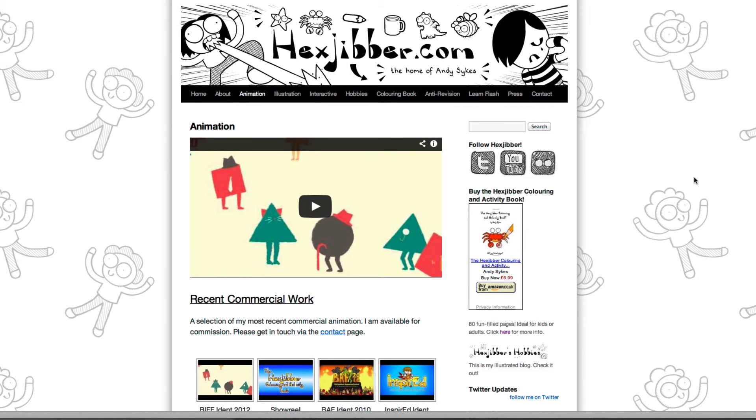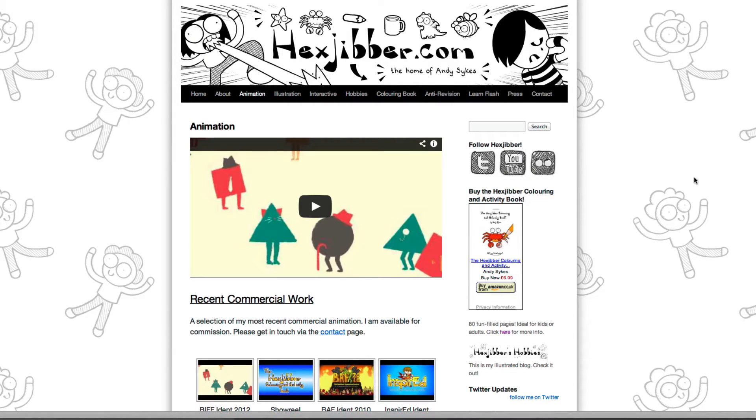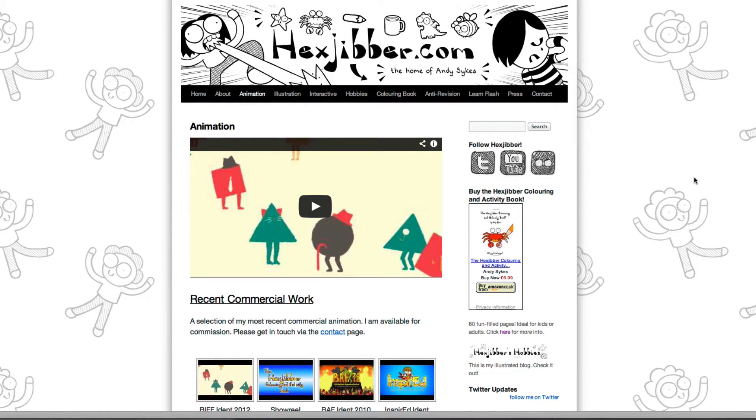Hi, my name's Andy Sykes. I'm an illustrator and animator, and I teach animation at universities here in the UK. Why not check out my website, hexjibber.com, where you can find animation and illustration by me, as well as more lessons in Flash and After Effects. Cheers!